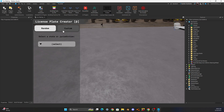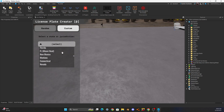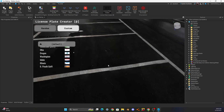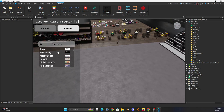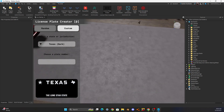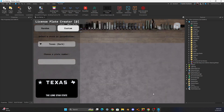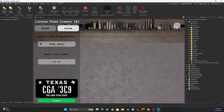To customize it, you can select the state — I'm just going to do Texas Dark. Once it spawns in nicely, I'm just going to enter 'CGA 3C9' as the plate text, and you can see it pops up right there.